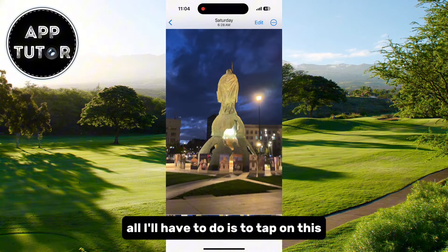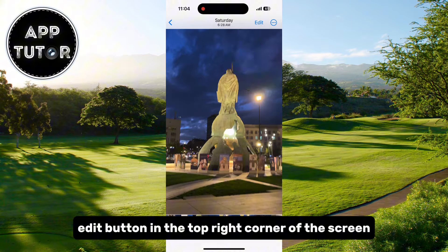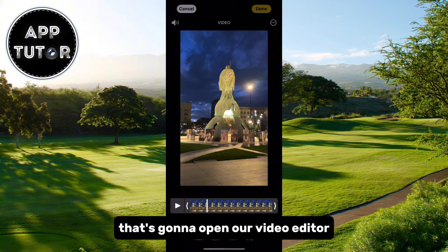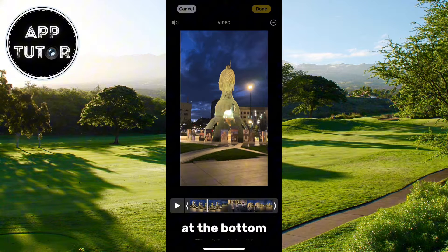All I'll have to do is tap on this Edit button in the top right corner of the screen. That's gonna open our video editor where we will have a couple of different options at the bottom.